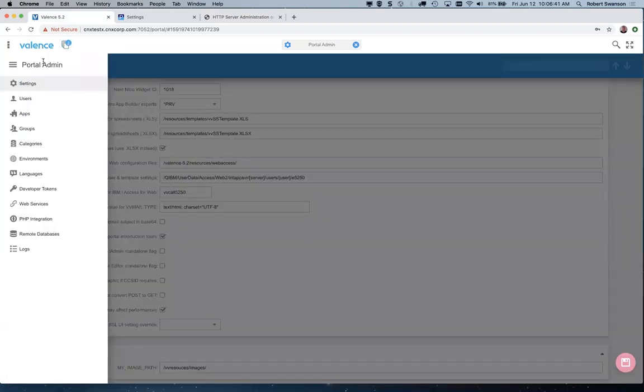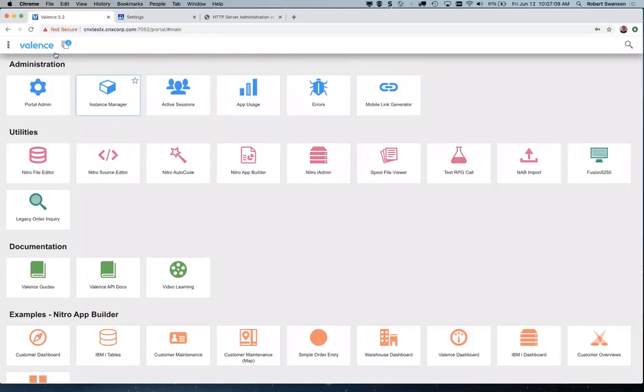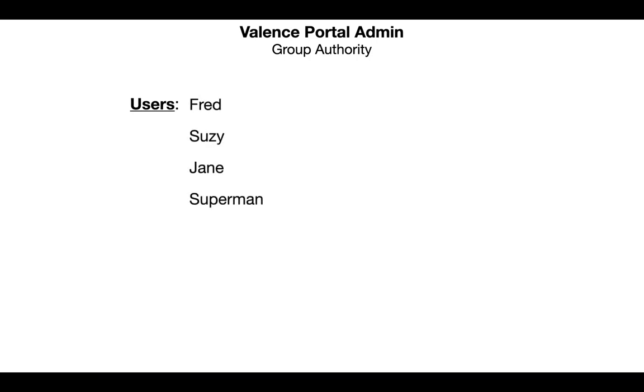Looking at the other portal admin entities, we've got users, apps, and groups — that's my next topic. I'm going to preface that with a little slideshow to explain how all this works in Valence. When talking about group authority, we're basically setting up how users have authority to launch specific apps. What you see on the launch pad is based on your group authority and other settings. Let's imagine we have a company with four users: Fred, Susie, Jane, and a guy who calls himself Superman — very humble guy.